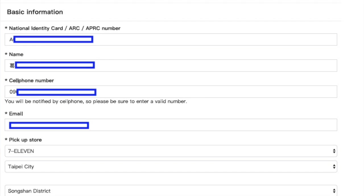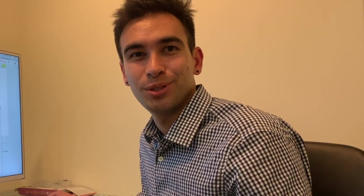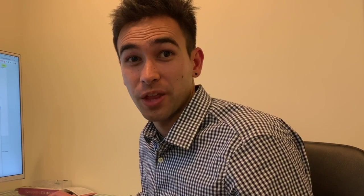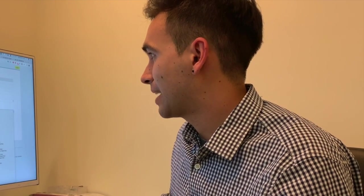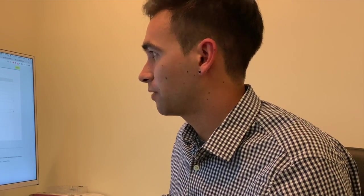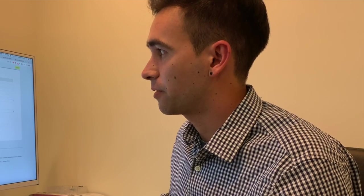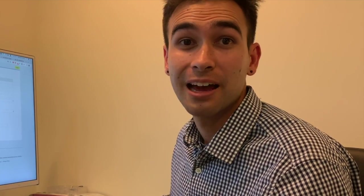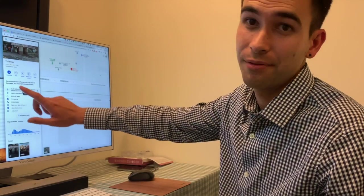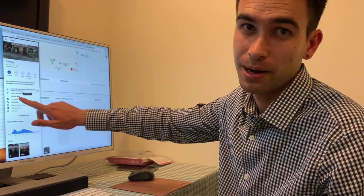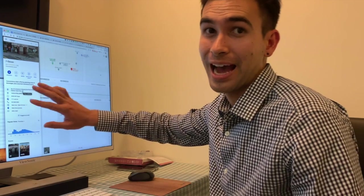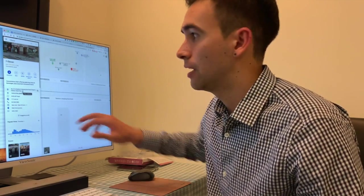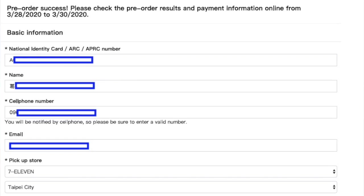You fill in your name, email, the pickup store, and then a CAPTCHA. Now I'm choosing which convenience store I want to pick the masks up from. You can pick these masks up at a convenience store near you such as 7-Eleven, Family Mart, Hi-Life, or OK Mart. Google Maps will have the English name of the address of your 7-Eleven.